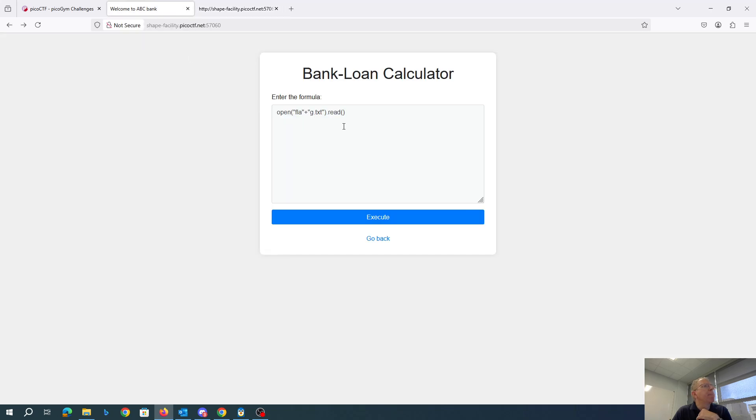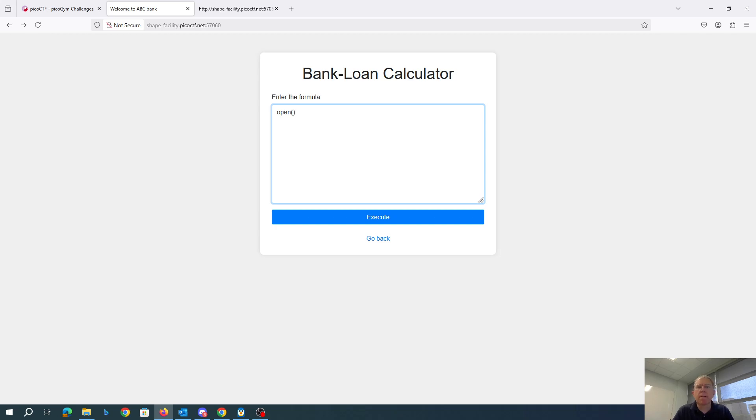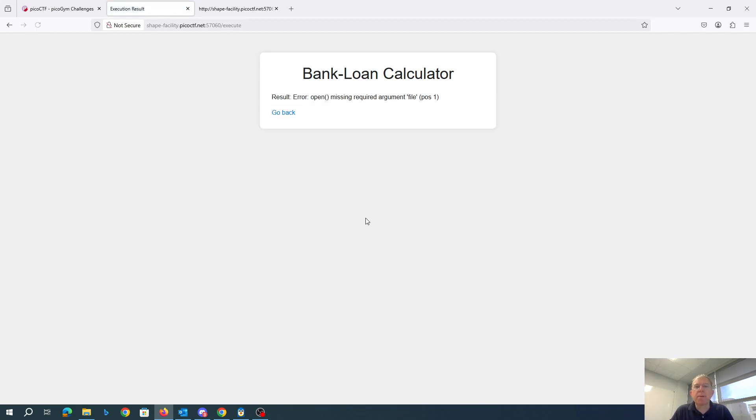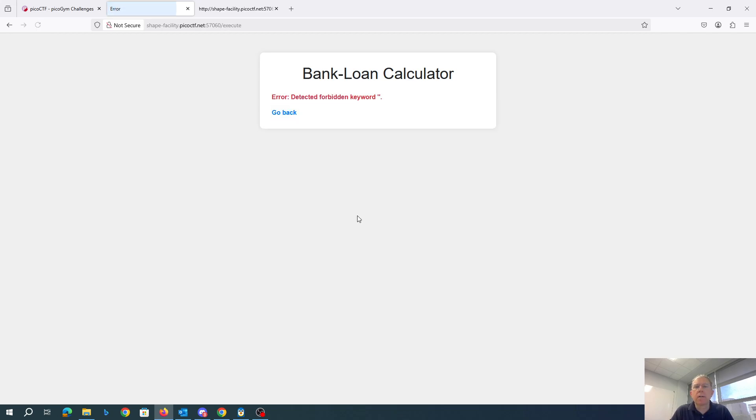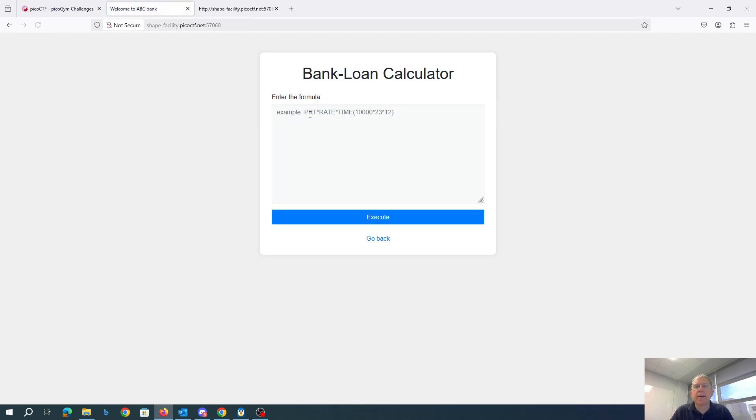Hmm. Alright, let's just try to build this thing up. Open. Okay, so open. Doesn't like that.